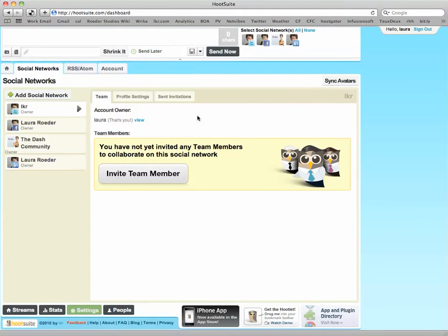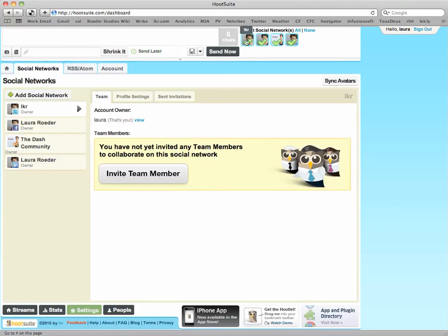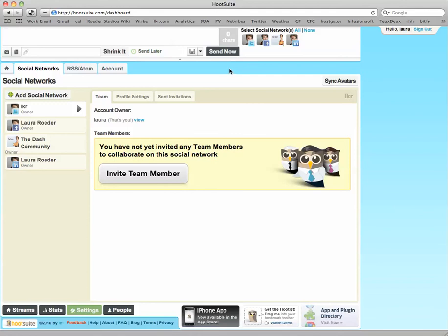After you add your social accounts, you'll be able to select any accounts that you want when you send out a message right up here, or even for scheduling messages ahead of time that can go out to all of your social networking profiles, it's pretty cool.